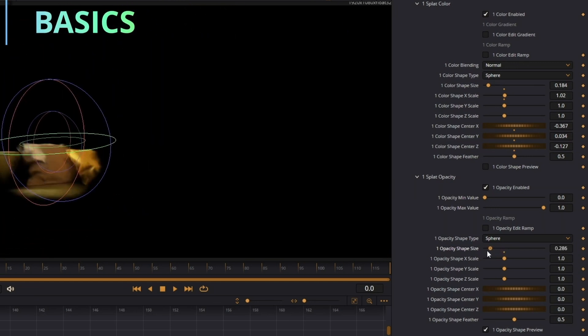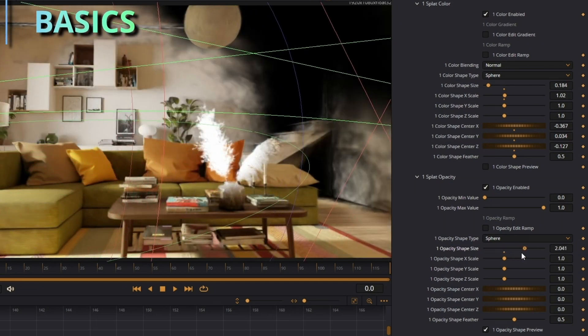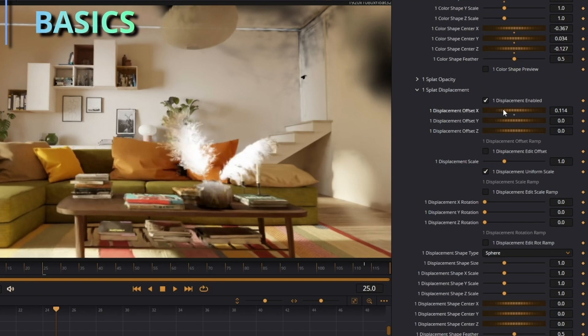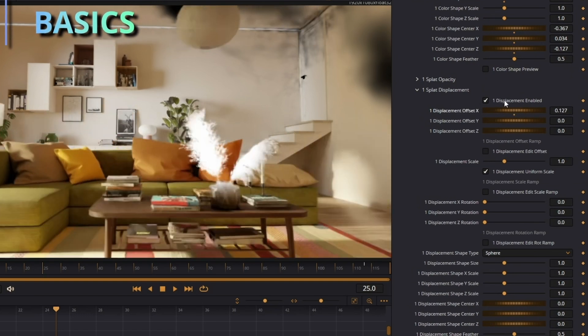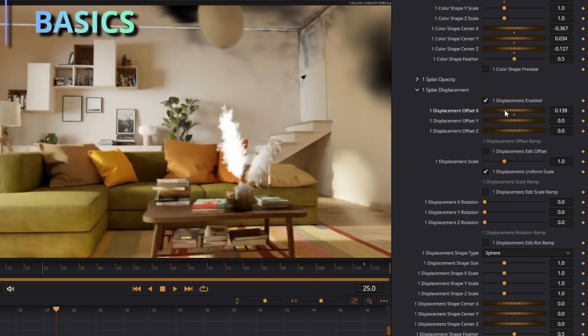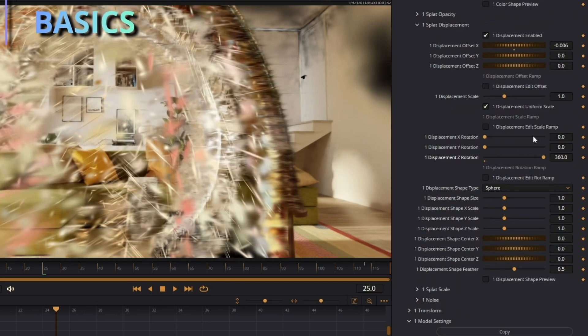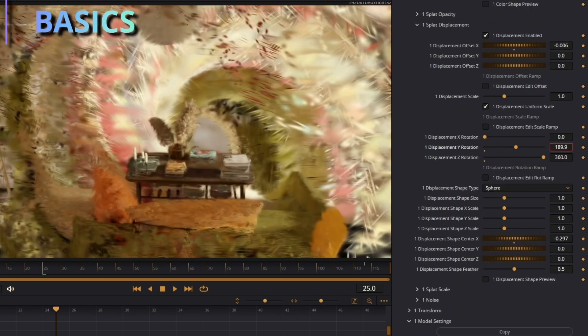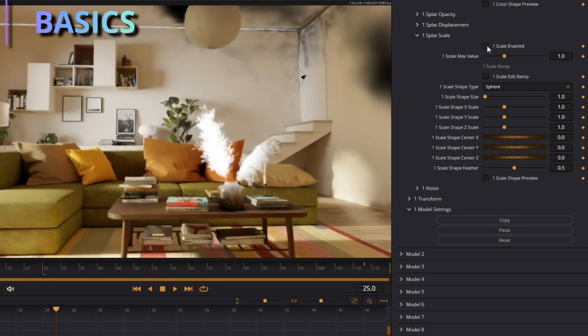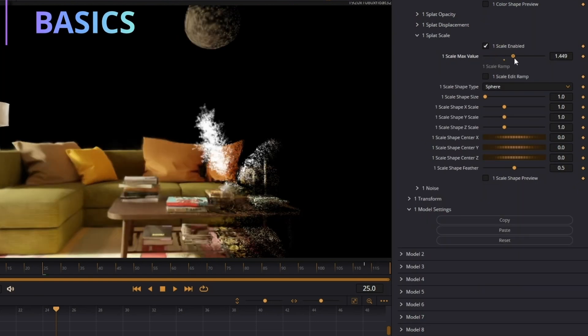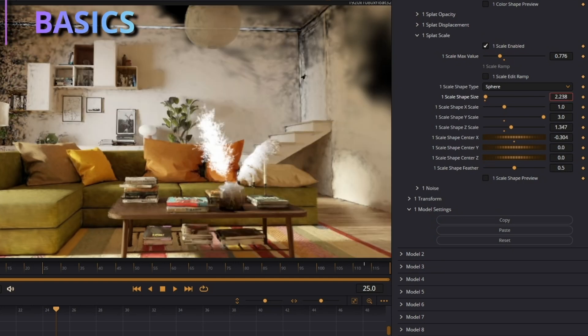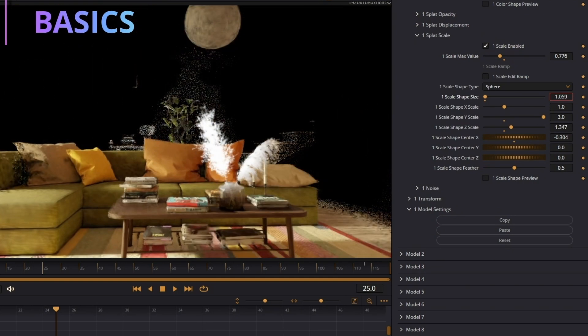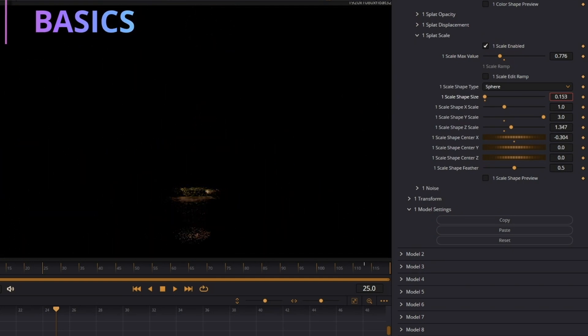There is Displacement, and Displacement just warps all the splats based on the sliders here. You can even rotate all them around and using stuff like this, you can make some really cool effects with it. Next is Splat Scale. Splat Scale is changing the scale of all the splats within the scene, and it made like a really nice effect like this.